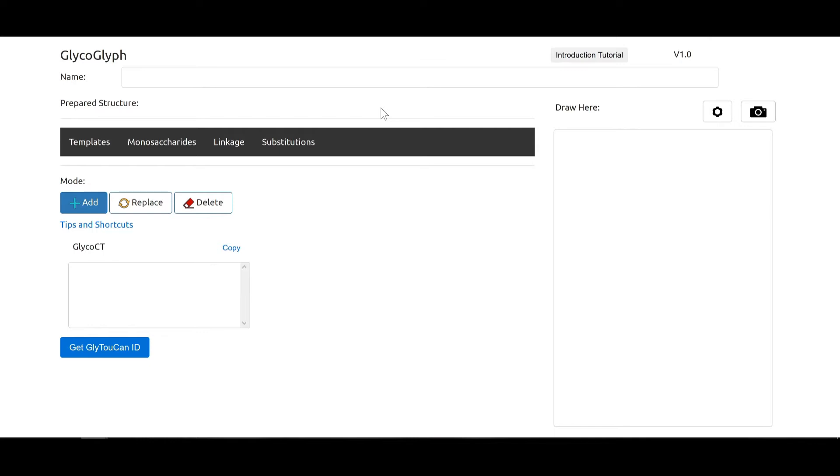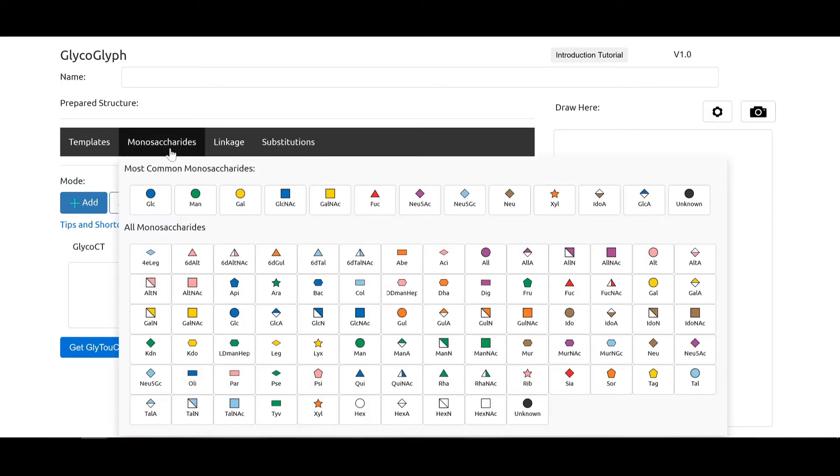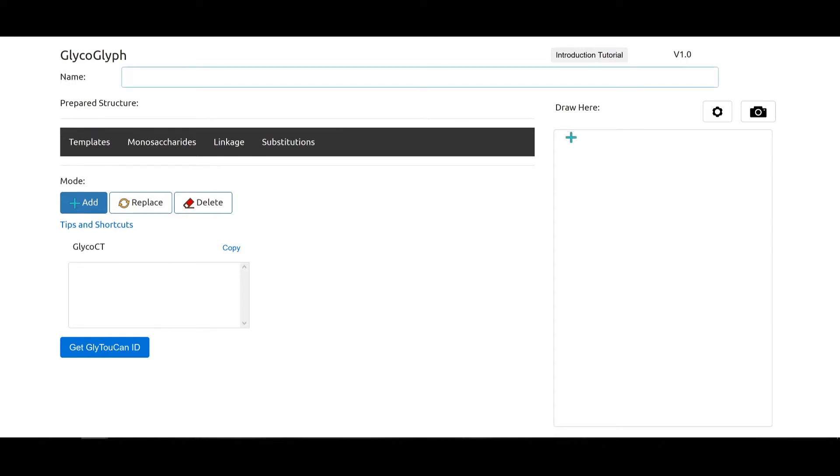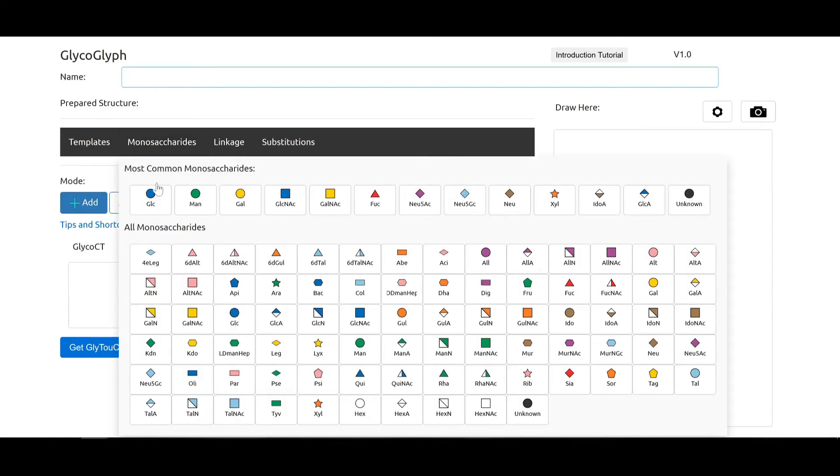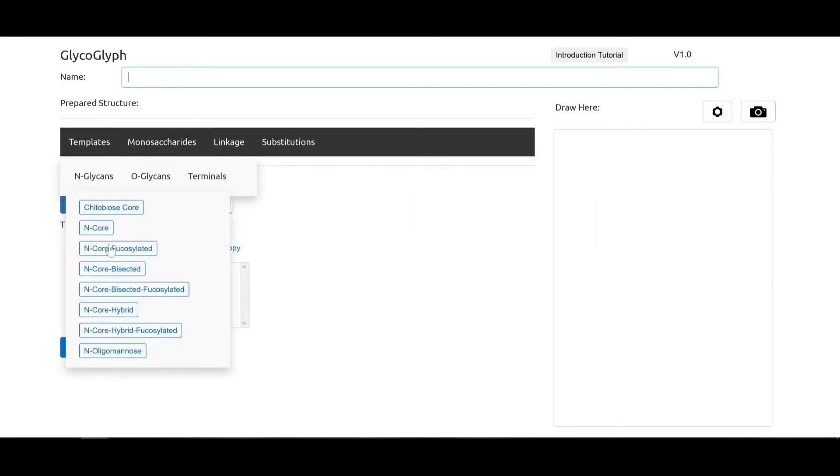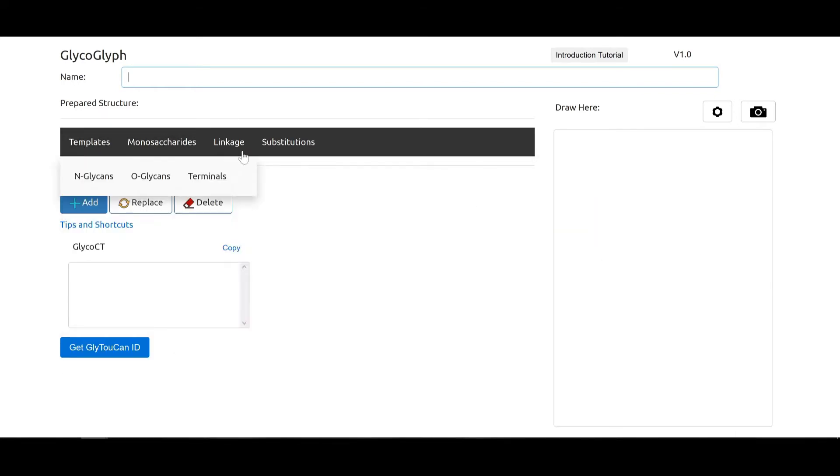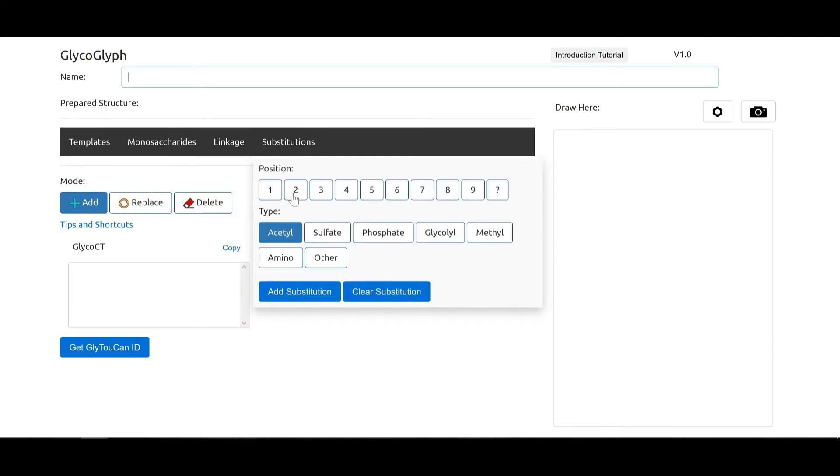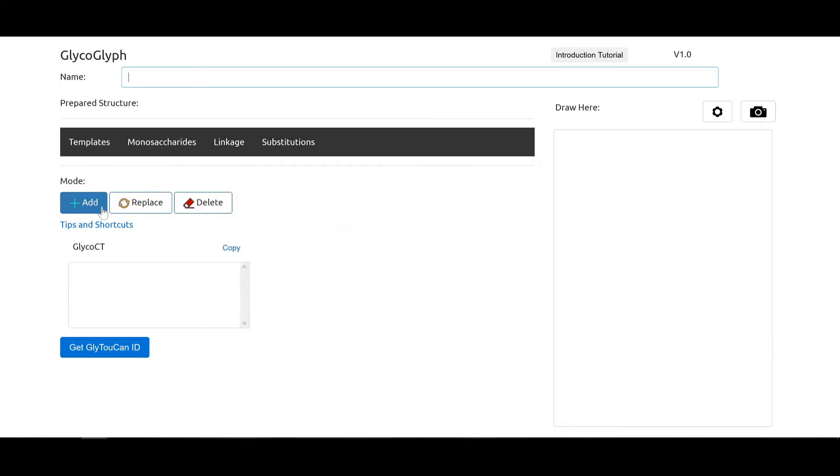Welcome to this online tutorial about Glycoglyph. Glycoglyph is a software where you can draw glycan structures easily using a graphical user interface. Here we can see the interface where you can either type in a name and the structure will get drawn, or you can choose monosaccharides or templates to start with, and linkages and substitutions, and then add them over here.